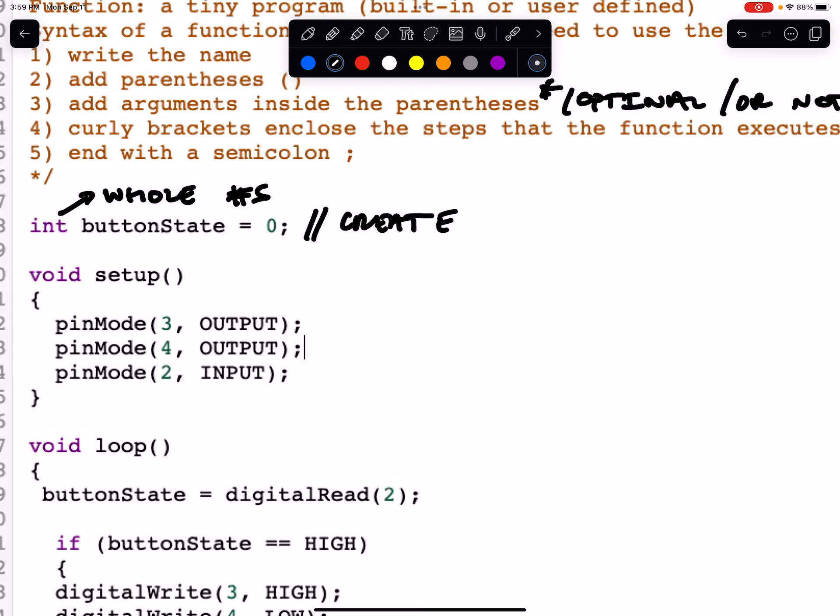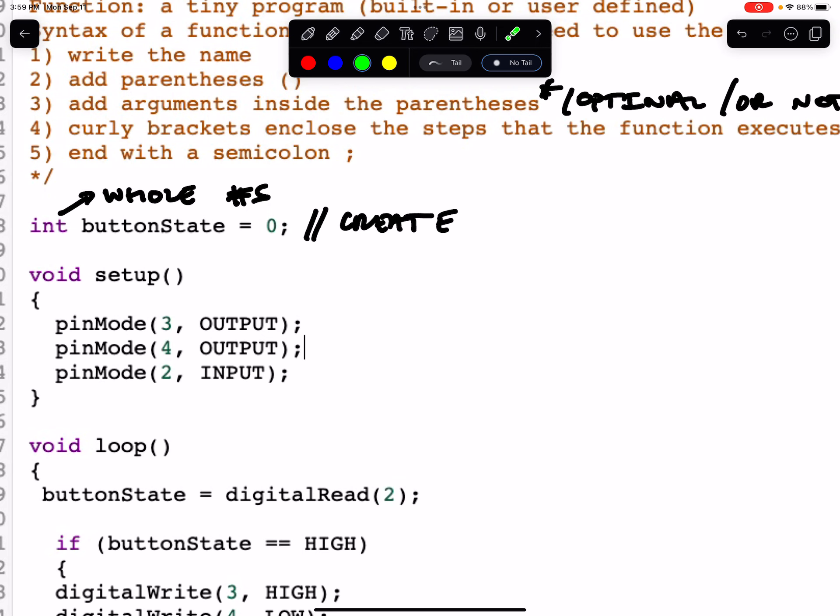This variable, we set it initially to equal the value of zero. So that's what we did right at the beginning, is we declared a variable buttonState. We're going to use it to store the value of our button, and it is an integer type variable.